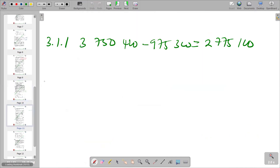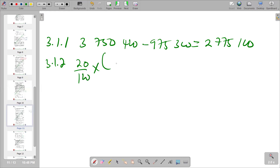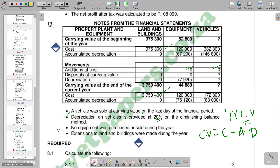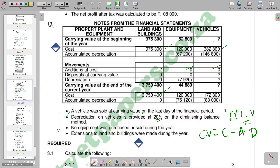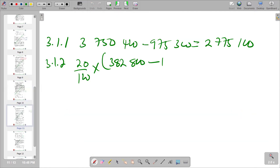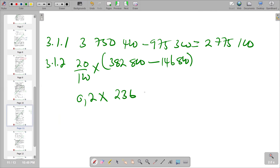So for 3.1.2, we are saying 20% over 100, multiplied by the cost of 382,800, minus the cumulative depreciation of 146,800. If you simplify further, 20% becomes 0.2, multiplied by the difference 236,000 — that is, 382,800 minus 146,800 equals 236,000. So the depreciation for the 12 months is 0.2 times 236,000, which gives you 47,200.